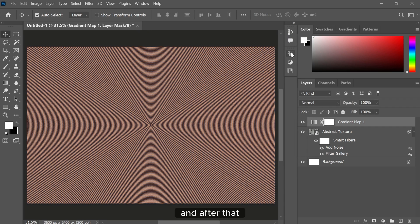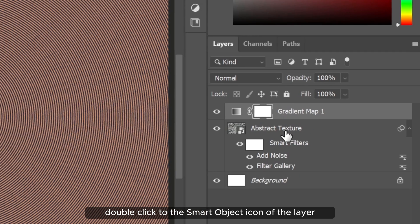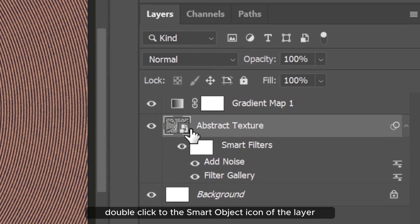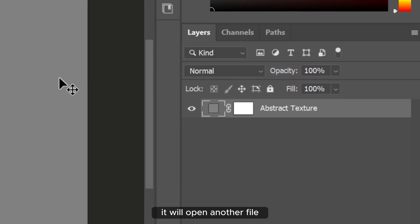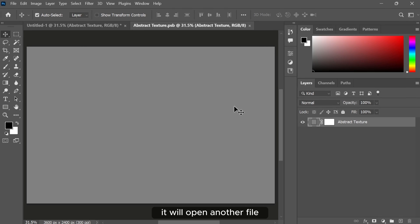And after that double click to the smart object icon of the layer. It will open another file.